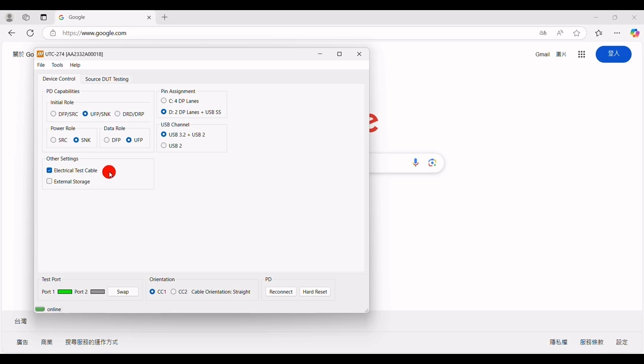In terms of other settings, there are two options to choose from: Electrical Test Cable and External Storage. Electrical Test Cable means that when you purchase UTC274, a Type-C to Type-C cable is included in the delivery. This C2C cable is a customized cable that supports both electrical testing and automatic CC flip functionality. When the ET cable is inserted into the UTC274, this option will be automatically enabled. External Storage means that you can switch the USB data path of the UTC274 to the external USB port, and connect a USB data storage device that supports USB 3.2 Gen 2 to perform read-write speed tests.